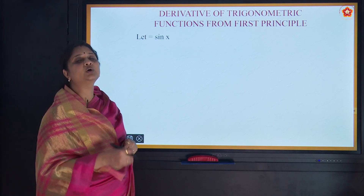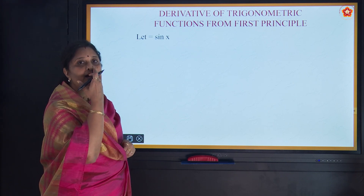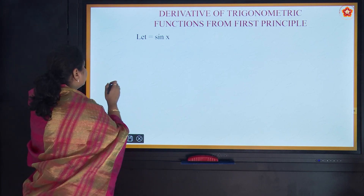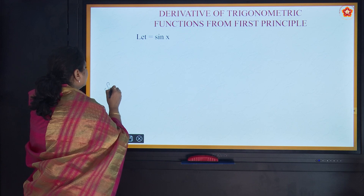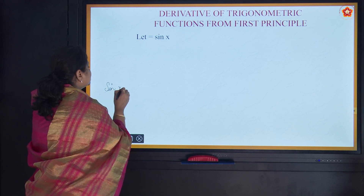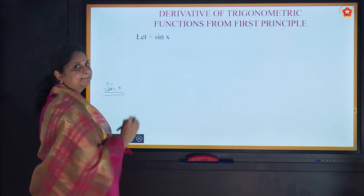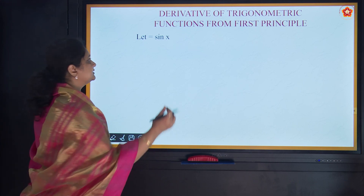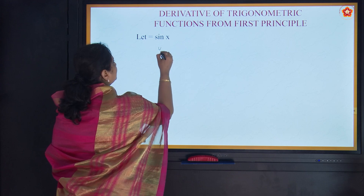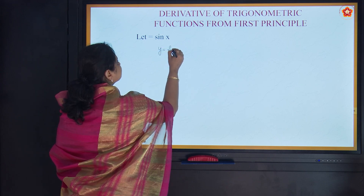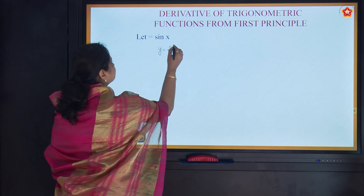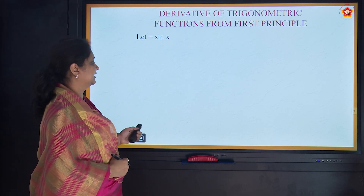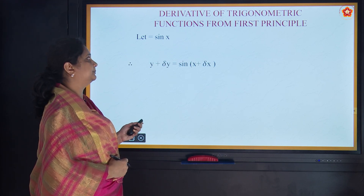Today we are going to see how to differentiate trigonometric functions. To start with, let's see what we get when we differentiate sin x. Let's take y = sin x and find the derivative of sin x using the first principle.